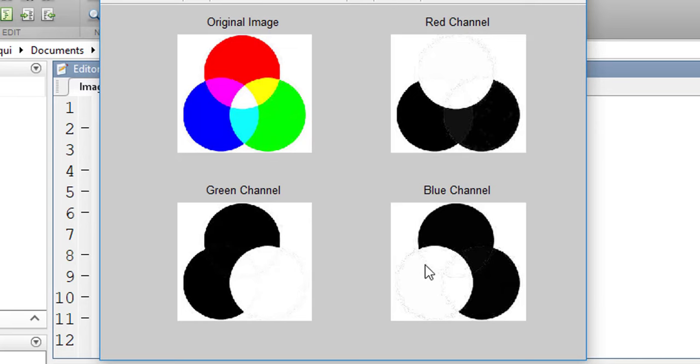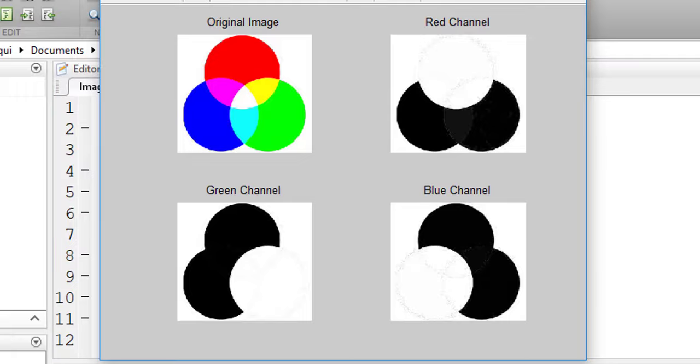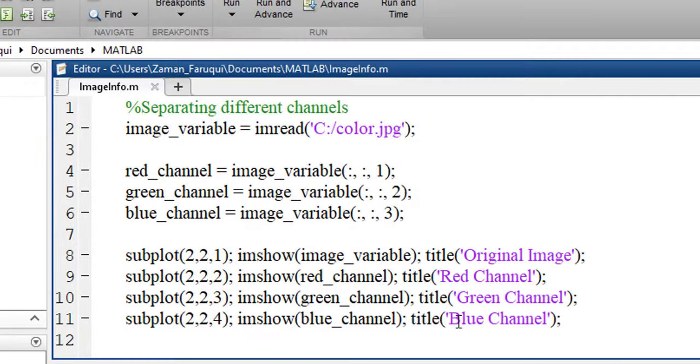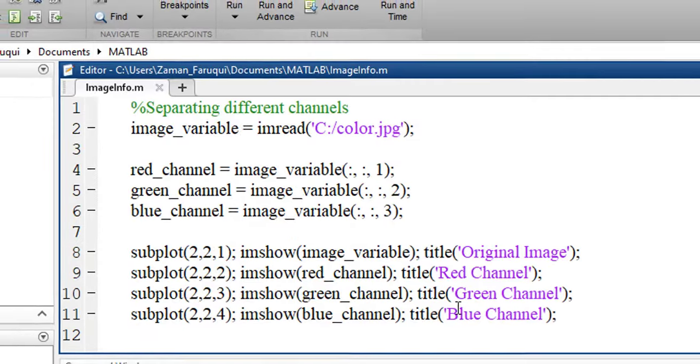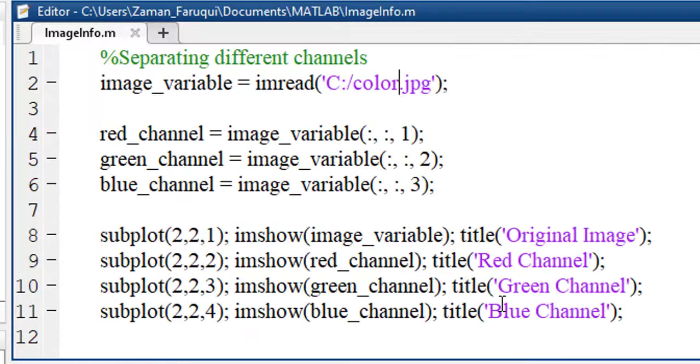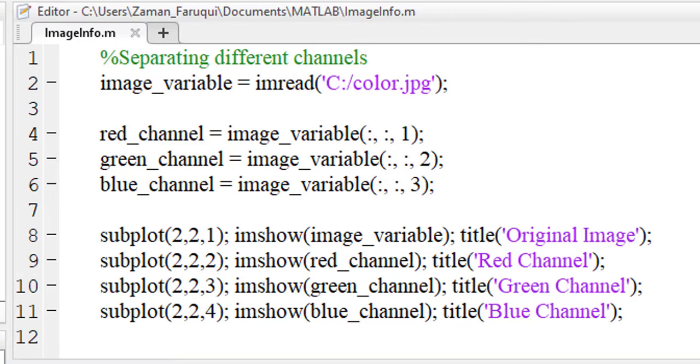In the blue channel, the blue is showing the maximum, where other channels are showing the minimum. This is how you can split the channels of an RGB image using MATLAB.